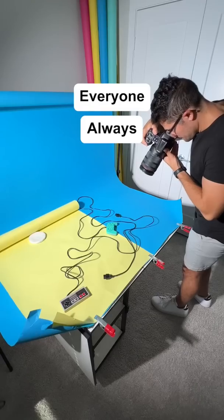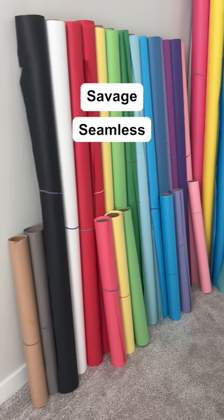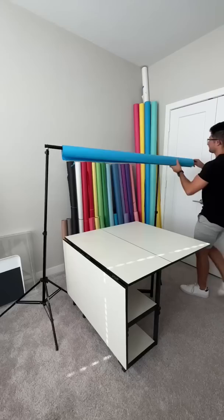Everyone always asks me what these backdrops are. Well, they're Savage seamless backgrounds, and they make life so much easier as a photographer.